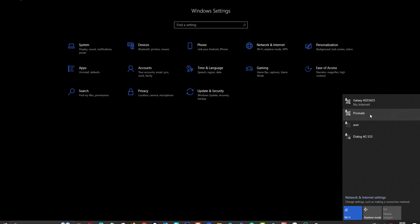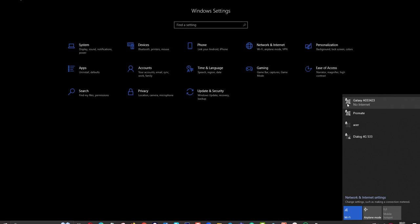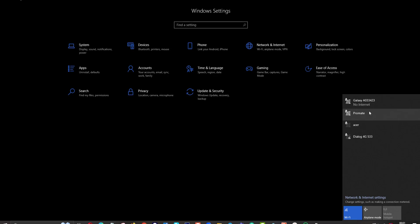That means if I turn on WiFi, I want the Promit network to connect first as the default network. But currently Galaxy, that is my mobile phone network, will connect automatically. I want to change this priority list, so now I am going to tell you how to do this.